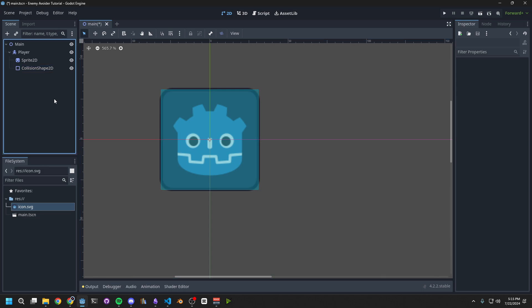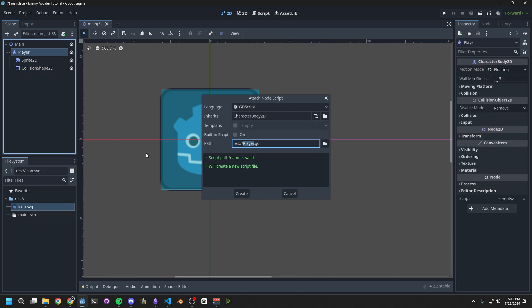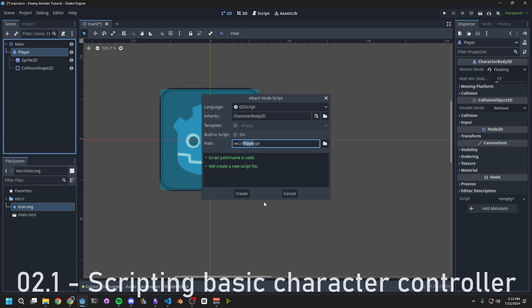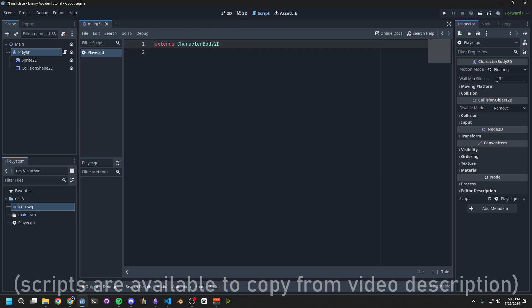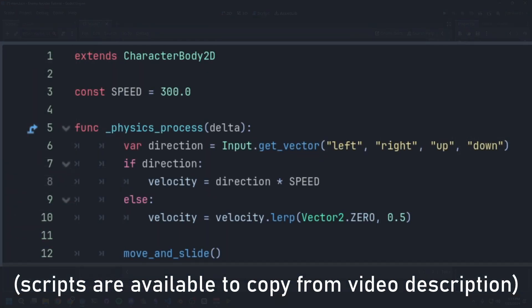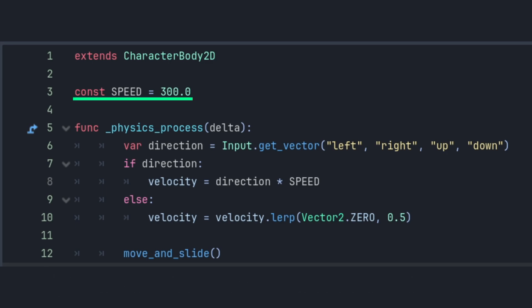Next, right-click on the player, and choose Attach Script. Name the script Player.gd. The first thing we do in this script is define a constant that represents the movement speed of the player. You can think of physics process as being called every frame, but the physics process is called every physics frame, which is more reliable for moving objects and doing physics calls.